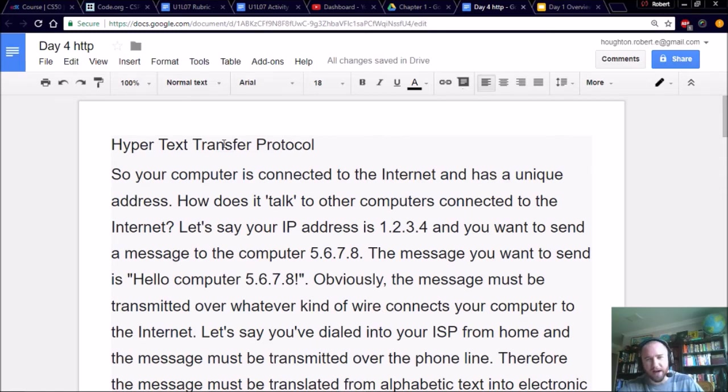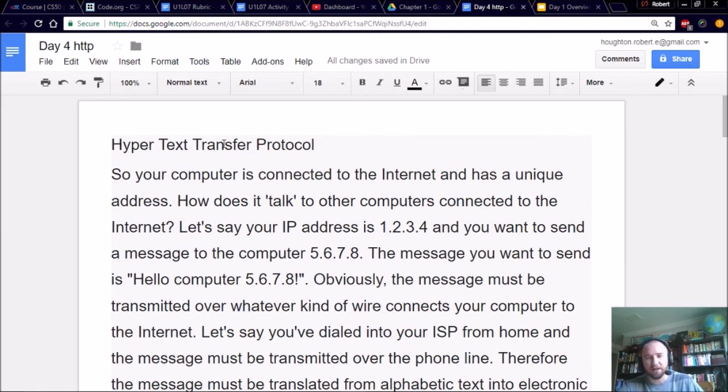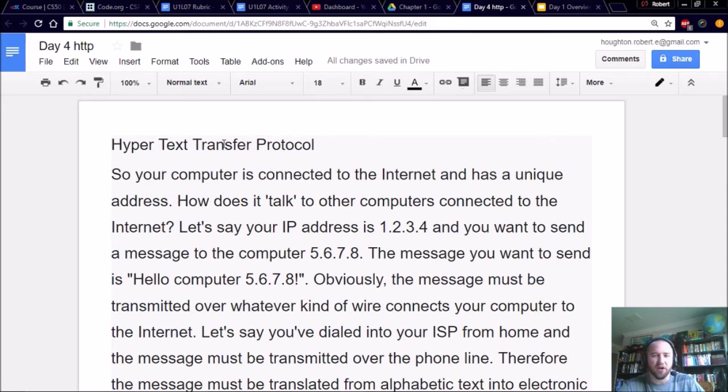If you play Fallout 4 and you're working for the Brotherhood, you have to find technical documents, these things that are really tough to read, and return it to the Brotherhood scientist guy. That's what an RFC is, just a very technical document.